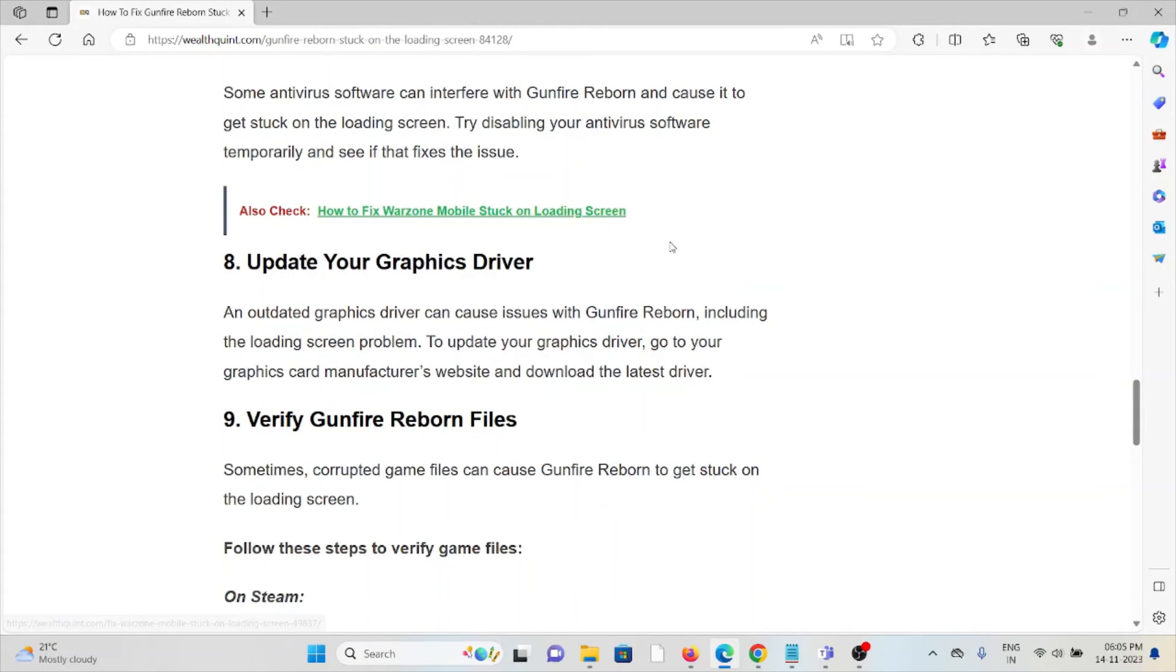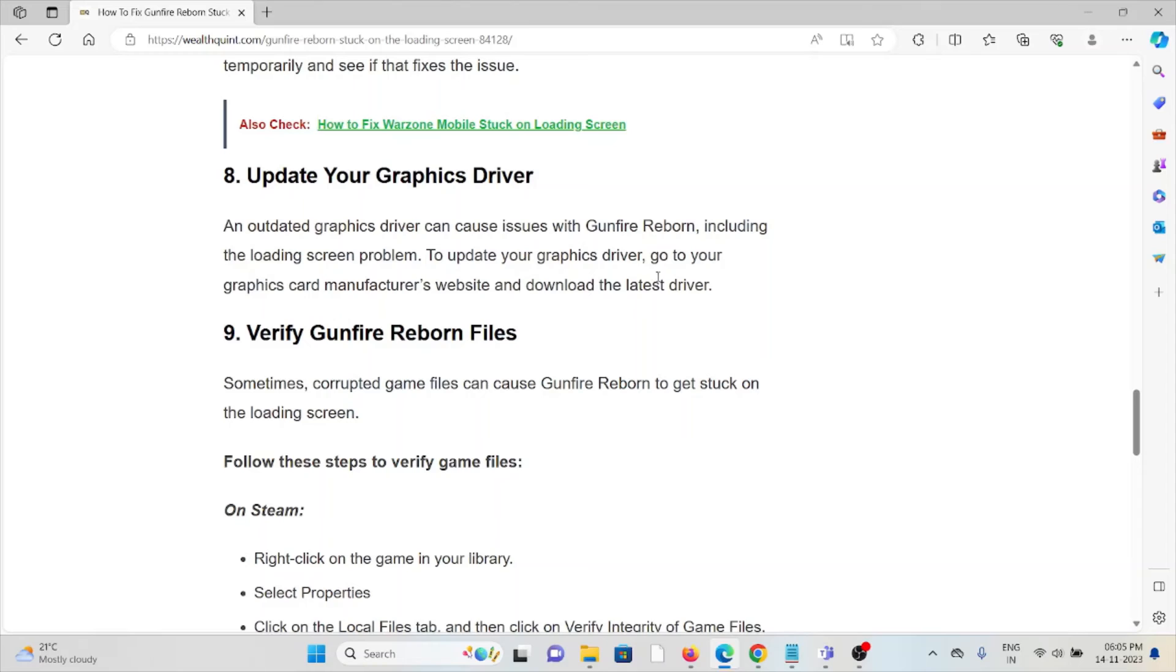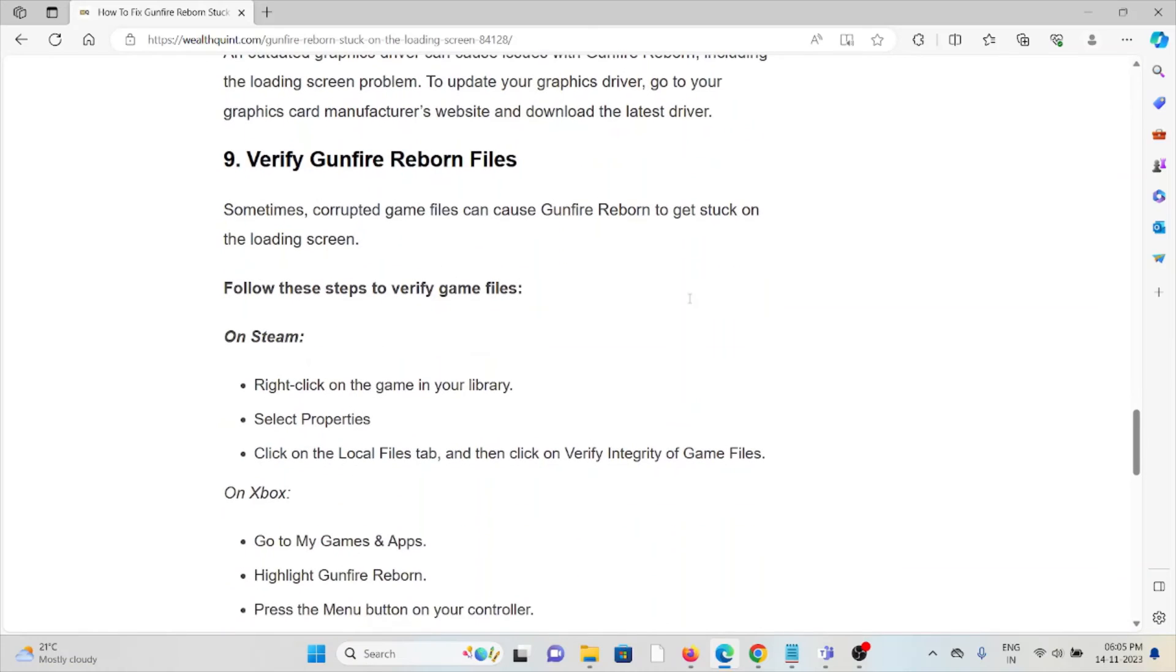The eighth method is to update your graphics drivers. Outdated graphics drivers can cause issues with Gunfire Reborn, including loading screen problems. To update your graphics driver, go to your graphics card manufacturer's website and download the latest driver.